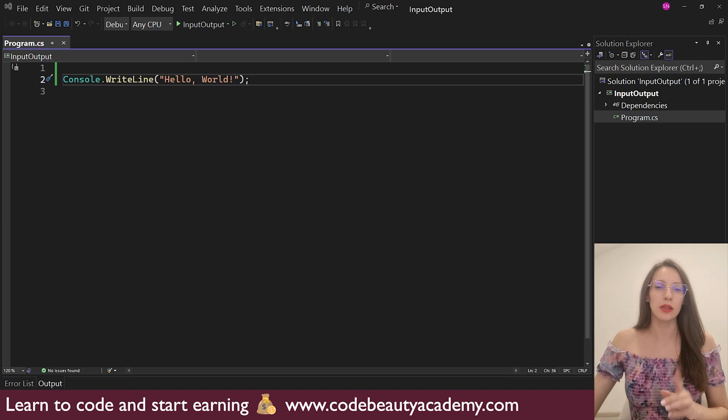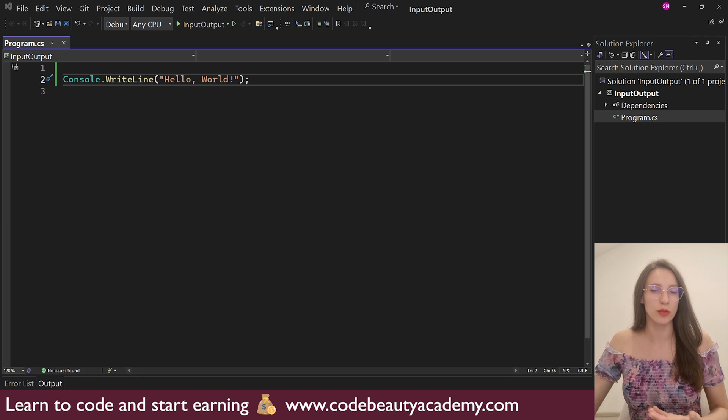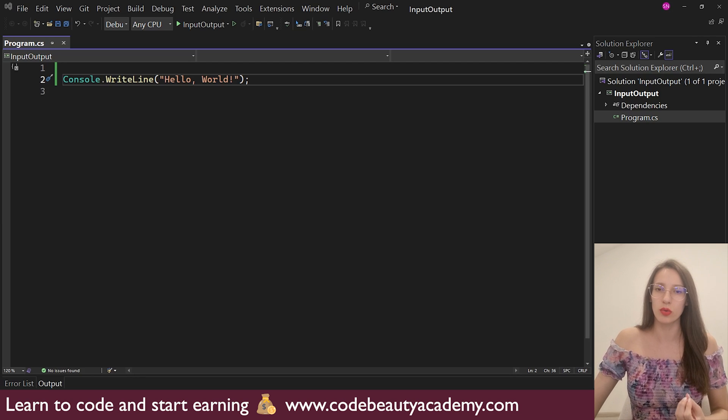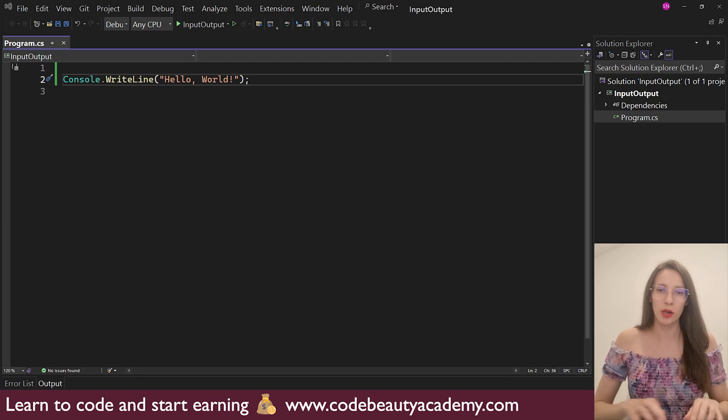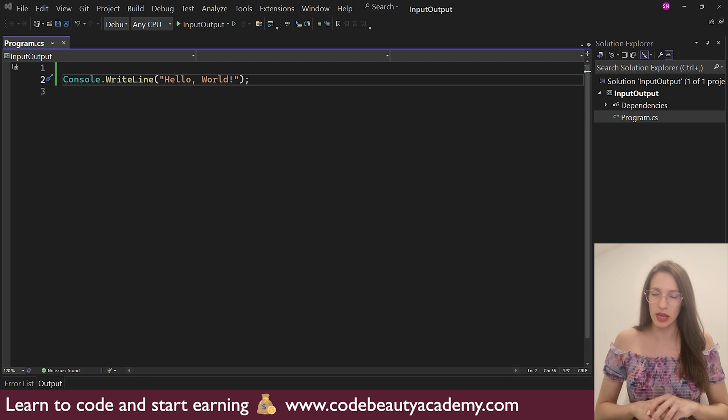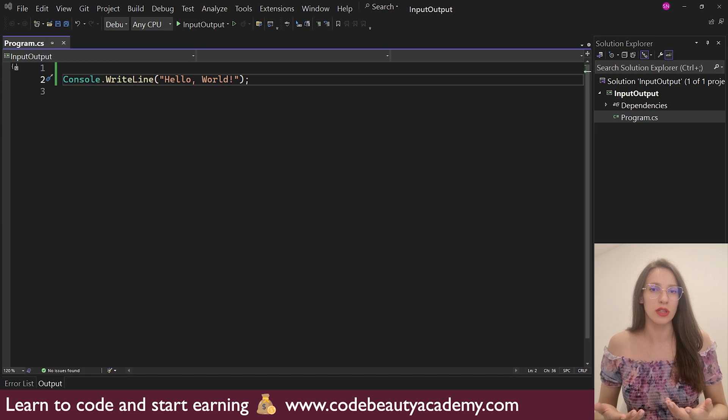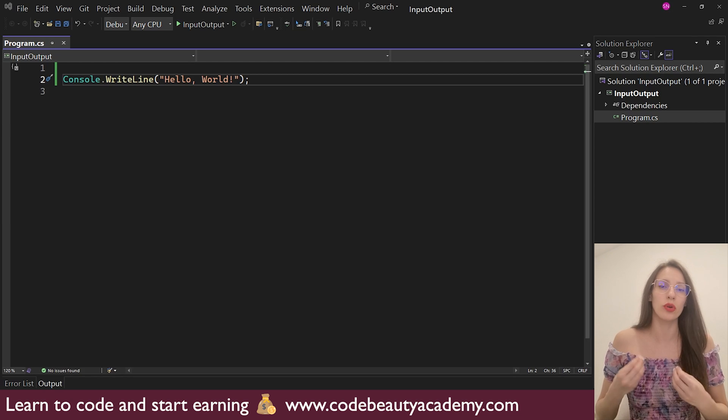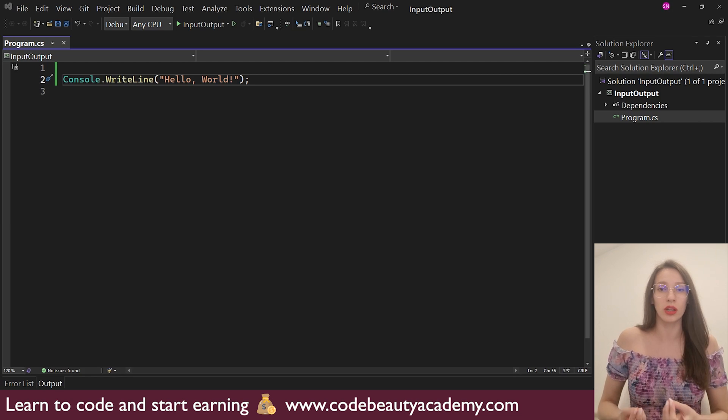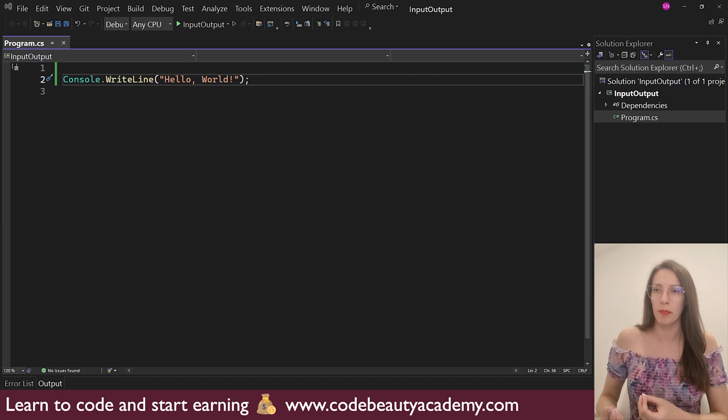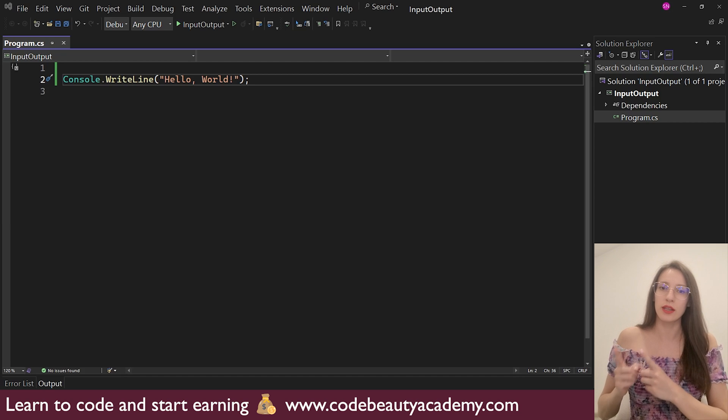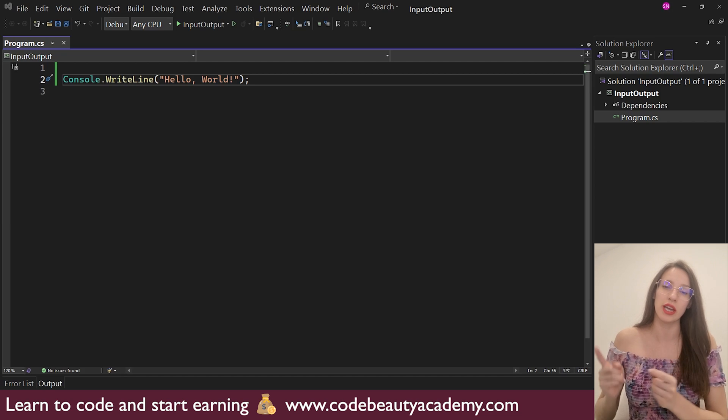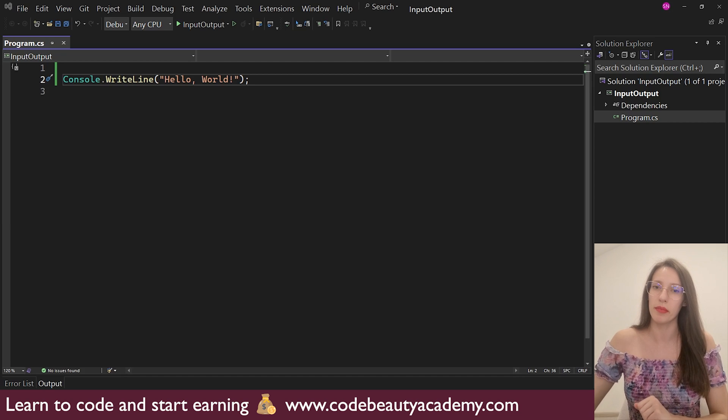So let's say that we want to create a small program that asks the user to input his name. So when the user inputs his name, for example, David, the program says, Hello, David, welcome to the program. So that is what we are going to do now. Let's create that program.